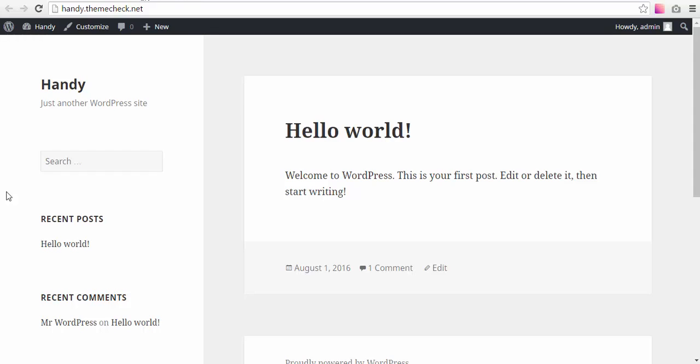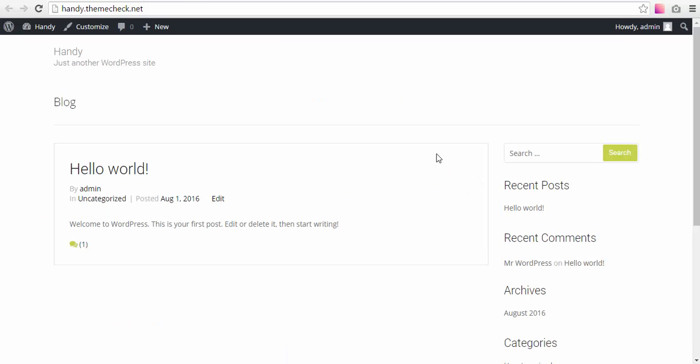As you can see right here, we have the 2016 theme, basic WordPress theme. Now we refresh the page and we see that Handy has taken effect.